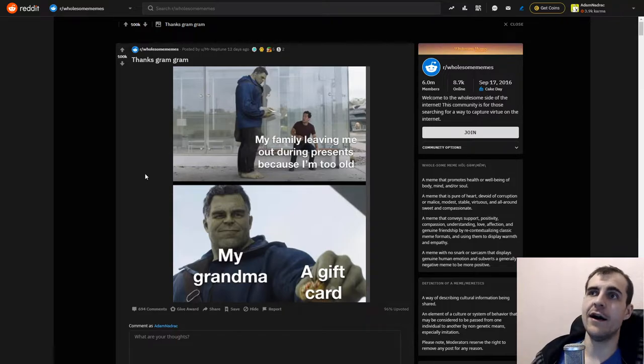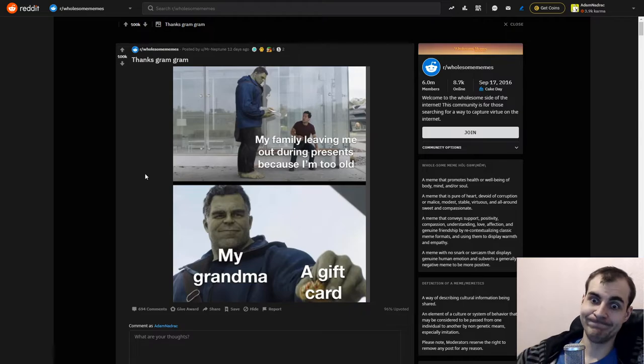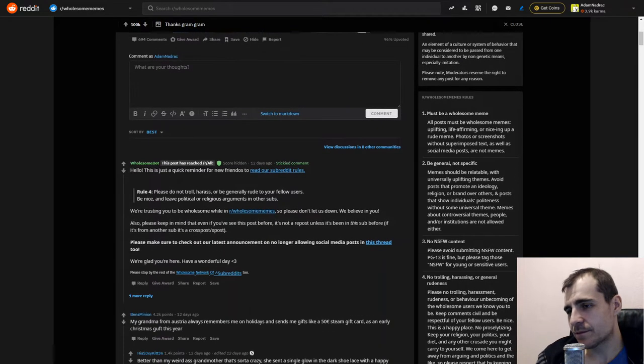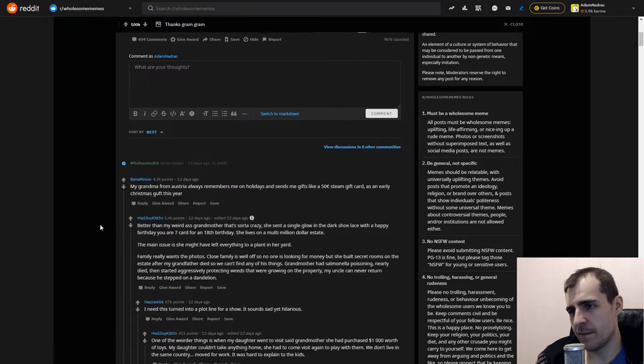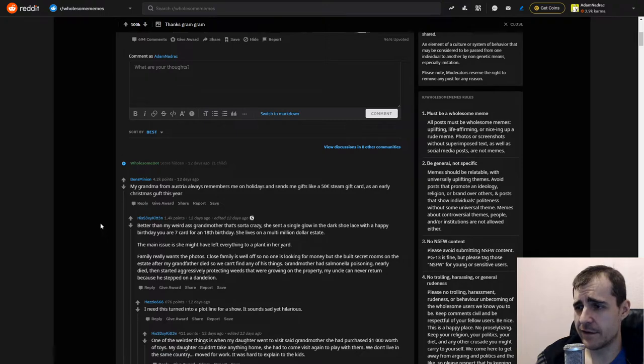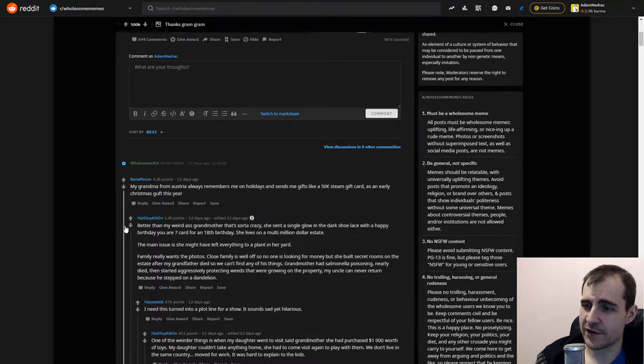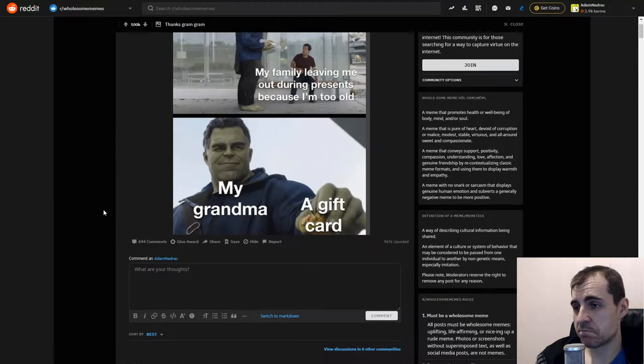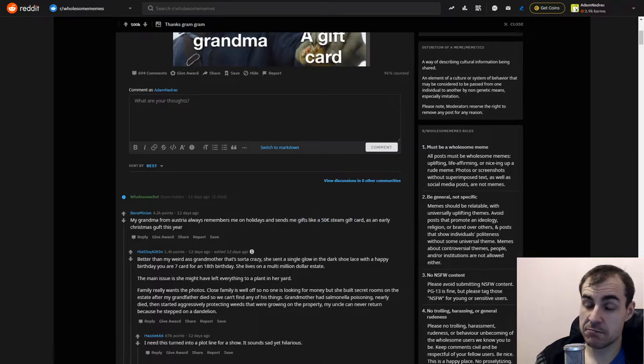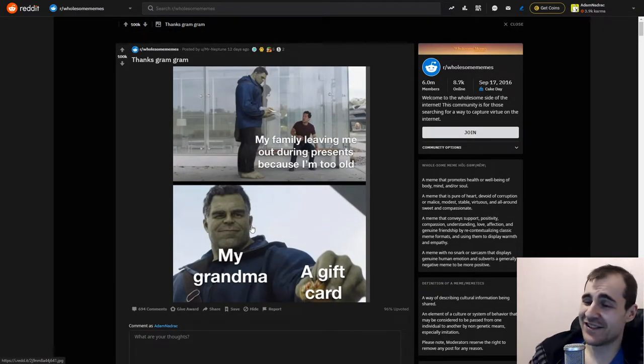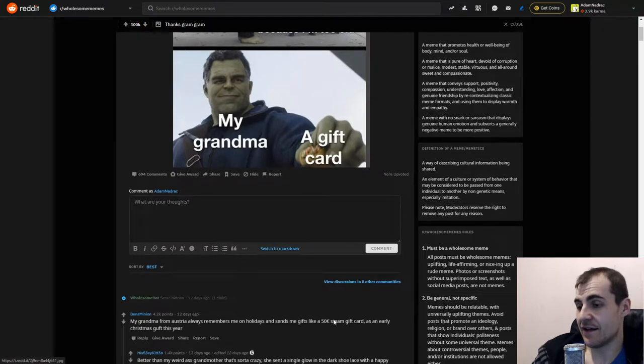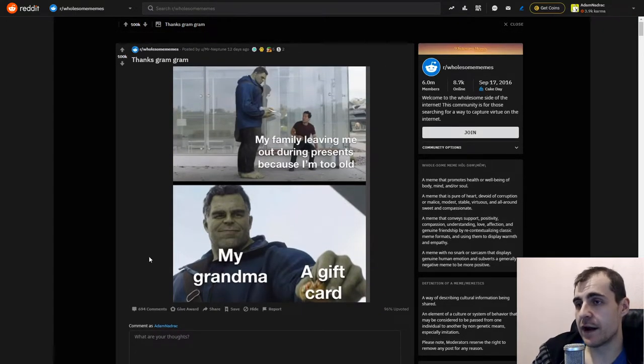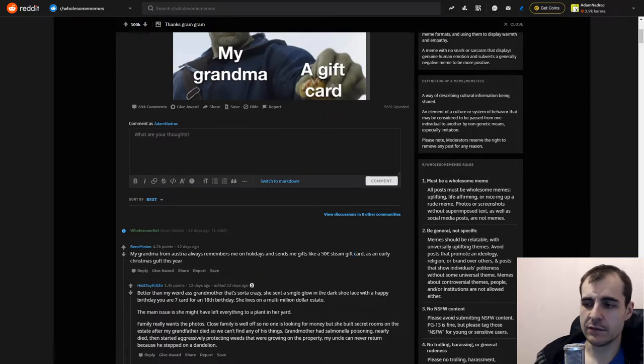It's like, oh my god. You know, what can you get this person who can actually buy whatever the fuck they want? Here's some booze. My grandma from Austria always remembers me on holidays and sends me gifts like 50 euro steam card as an early Christmas gift this year. And also, pretty much, like, steam gift card. Not just like something dumb. But like, yeah. I mean, that's relevant. That's very relevant. And instead of just like, that's pretty cool. I think that's pretty cool.